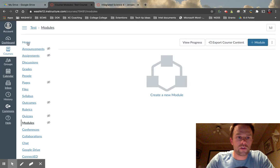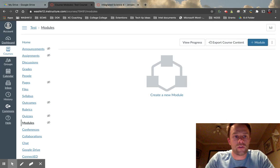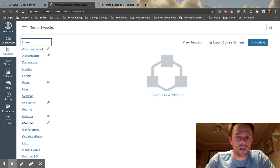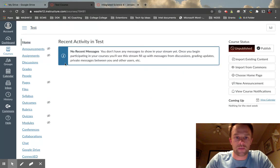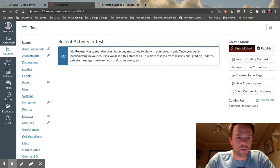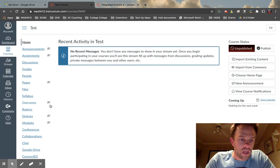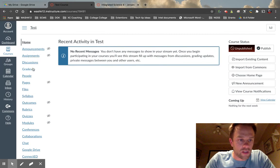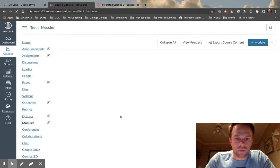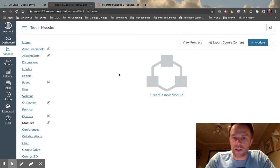When you start a module, this is the page that you will see. In this course I've created there's nothing in it, so if we click on the home screen we're not going to see anything. If we go down on the left-hand side and click on modules, this is the page that you would see.